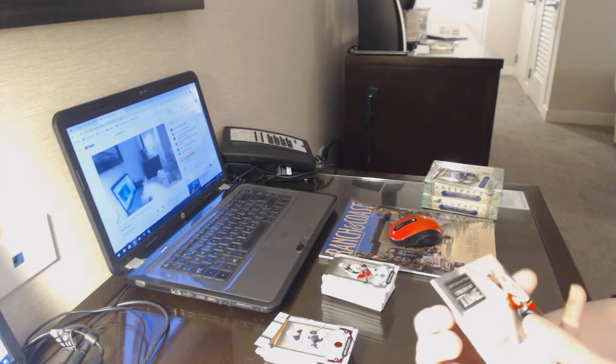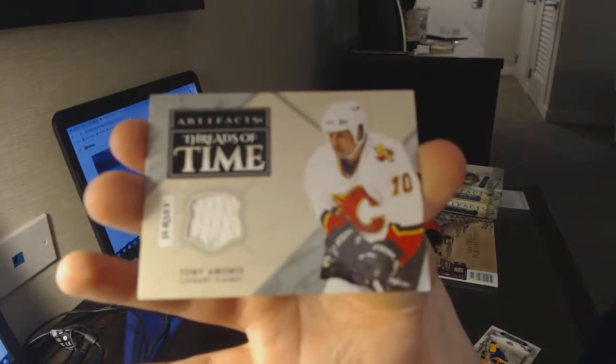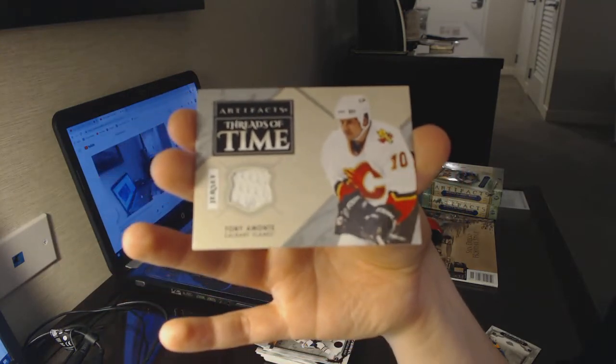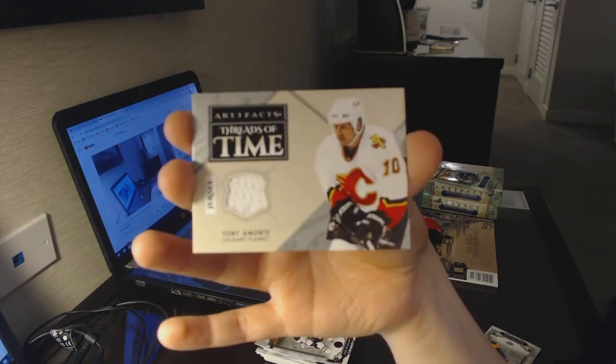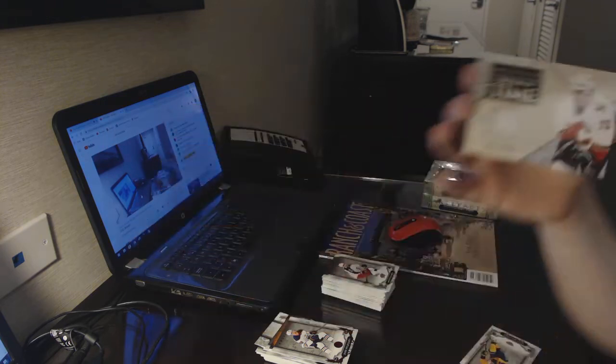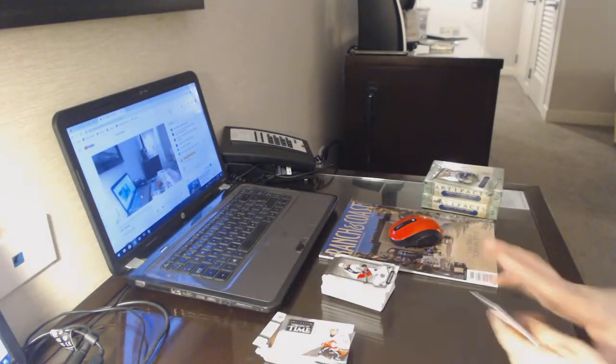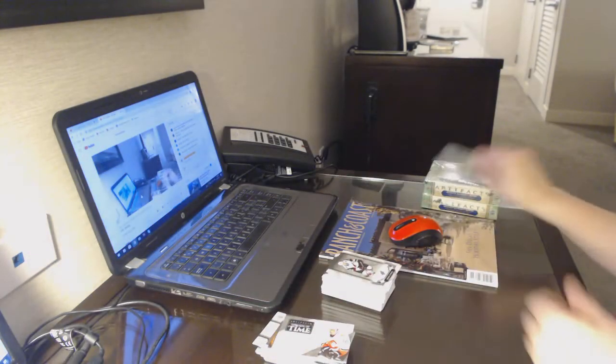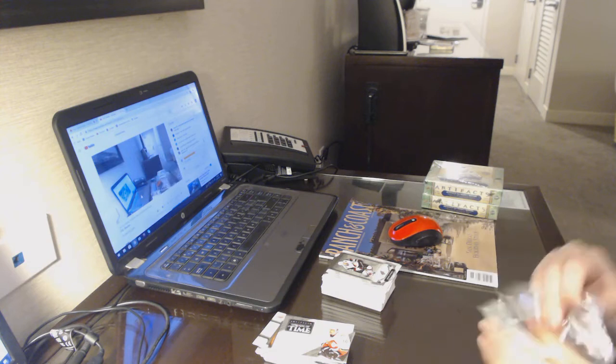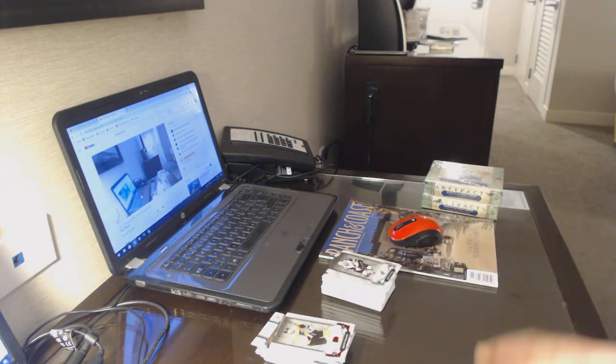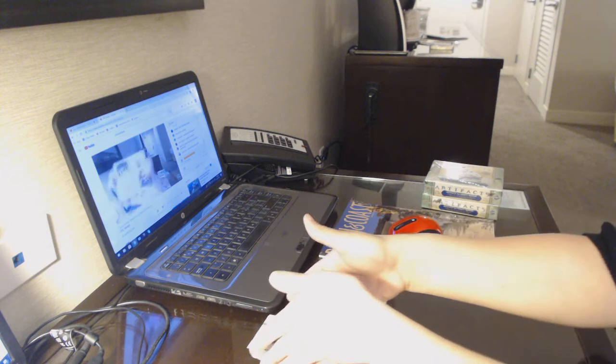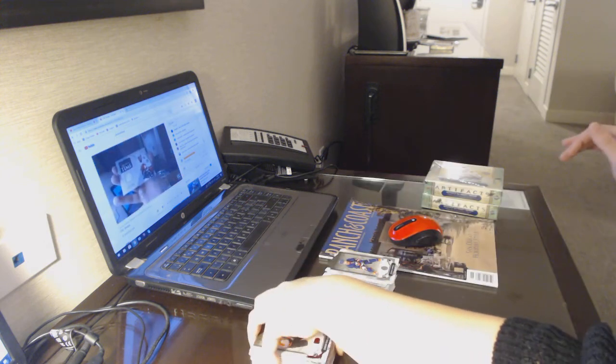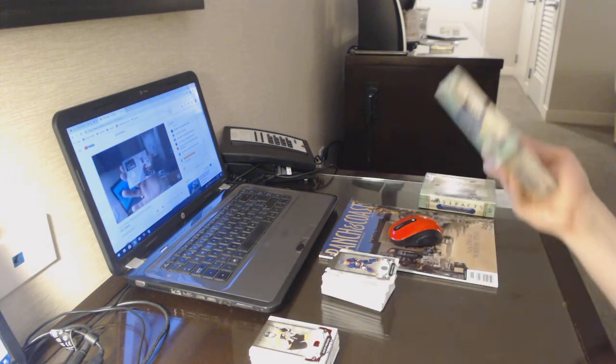We've got the Reds of Time jersey for the Calgary Flames. Tony Amante.